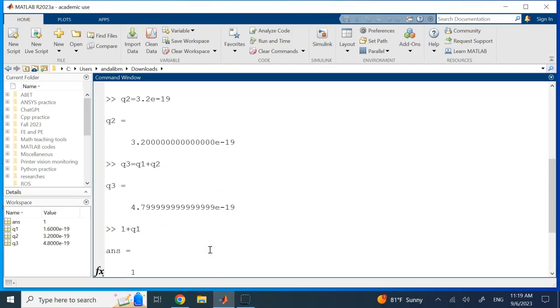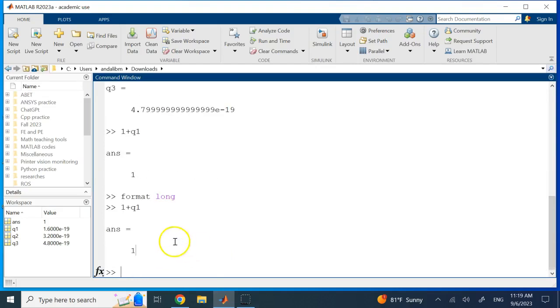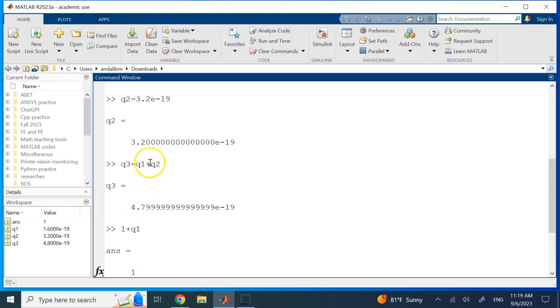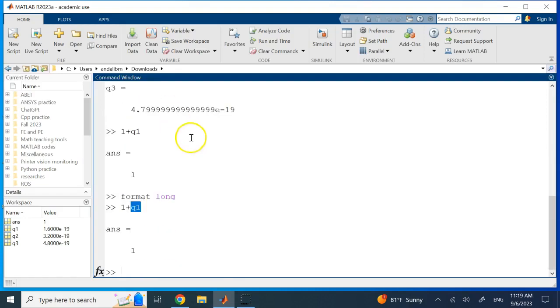So how can I do that if I really want to say the total charge I have is one coulomb plus the charge of one electron, which is one plus 1.6 × 10^-19? How can I add them together without losing that small charge? The answer is the command VPA, which is variable precision arithmetic.